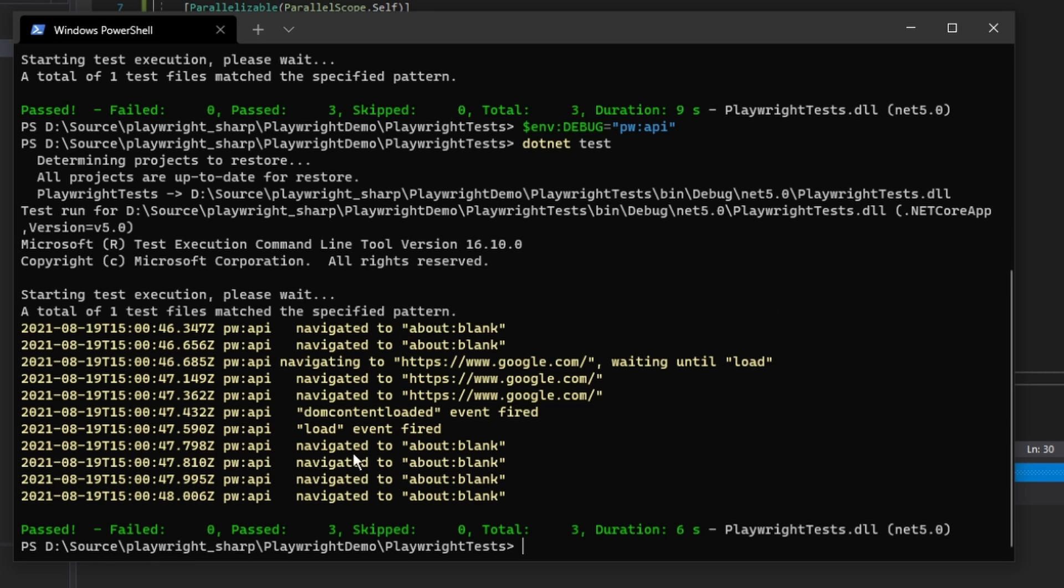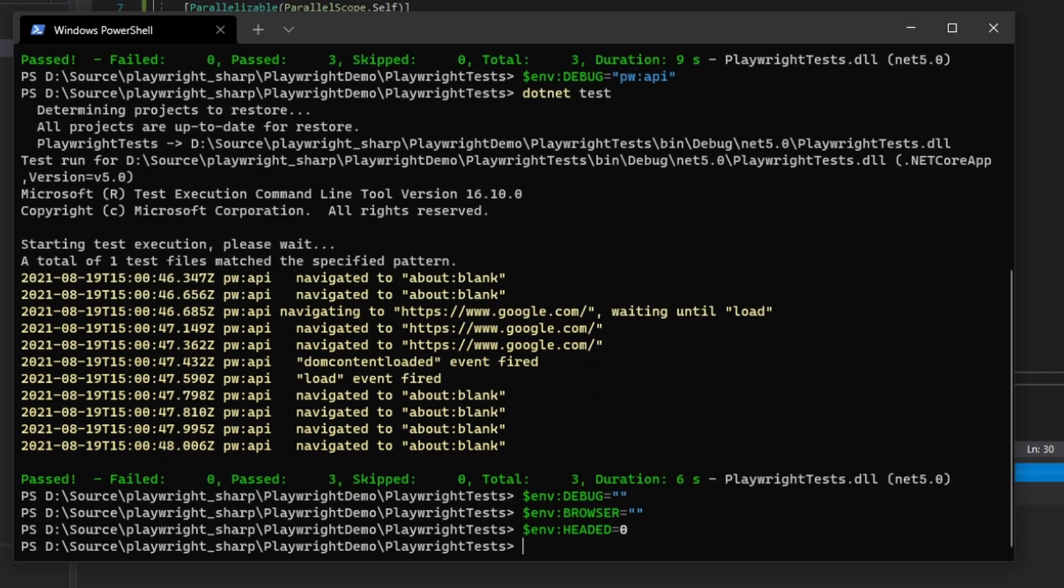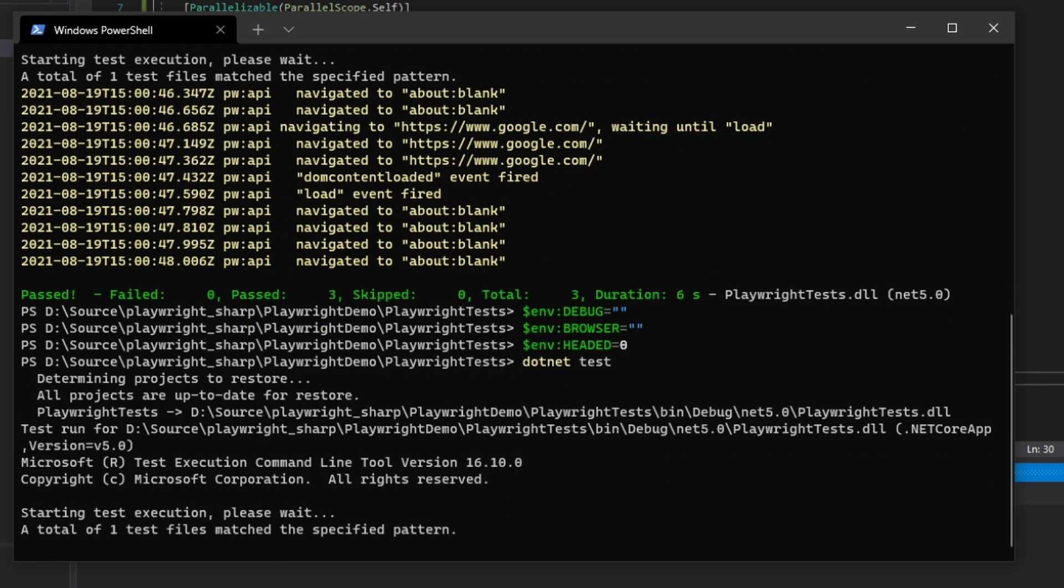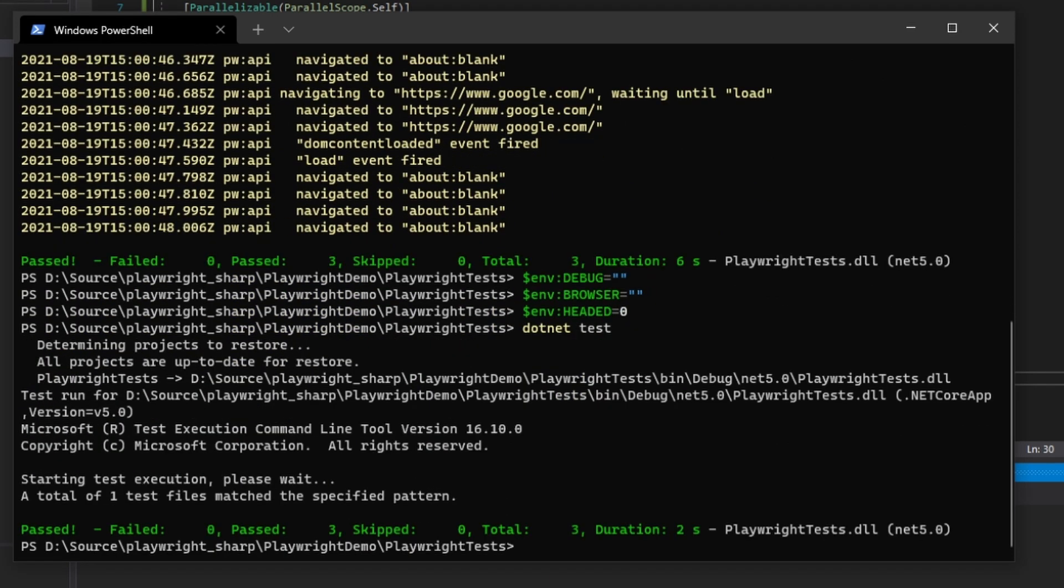So now what I'm going to do is I'm going to set all my environment variables back to their defaults. So you can see now we're back to the standard setting. What if we want to do this without setting environment variables?